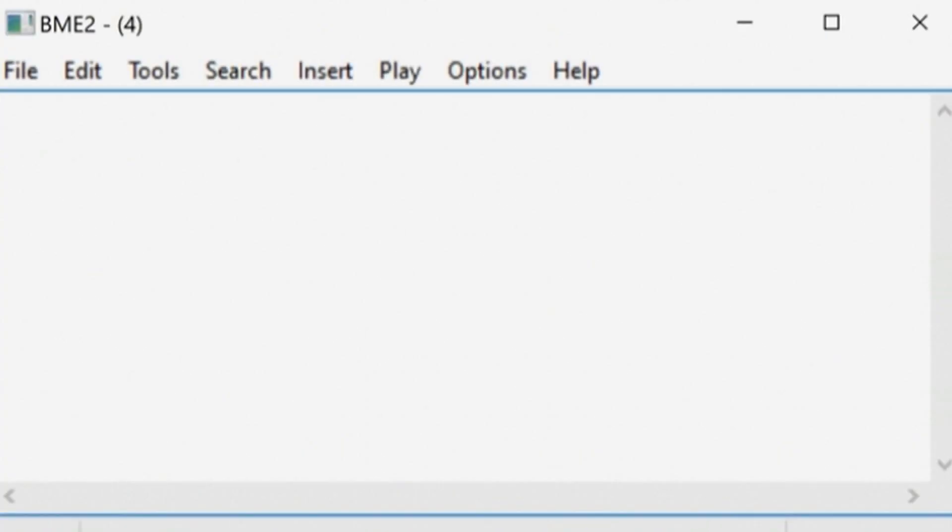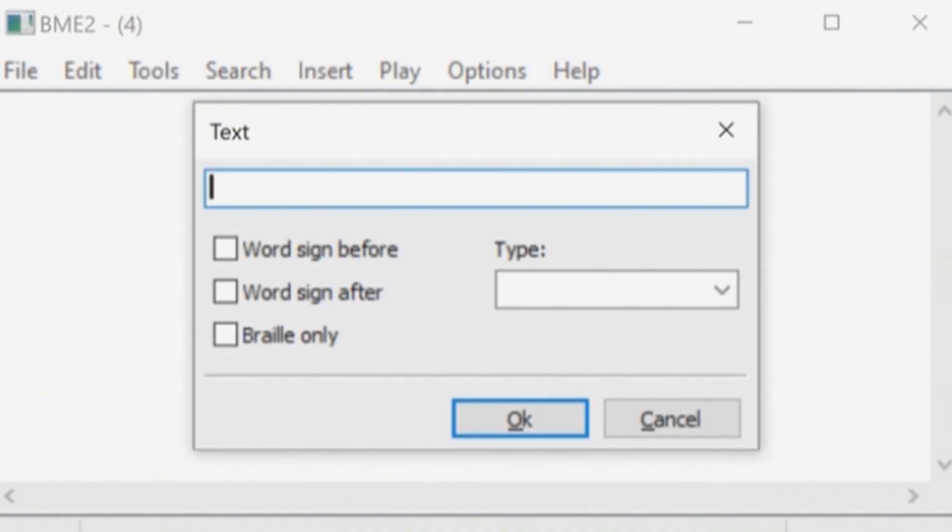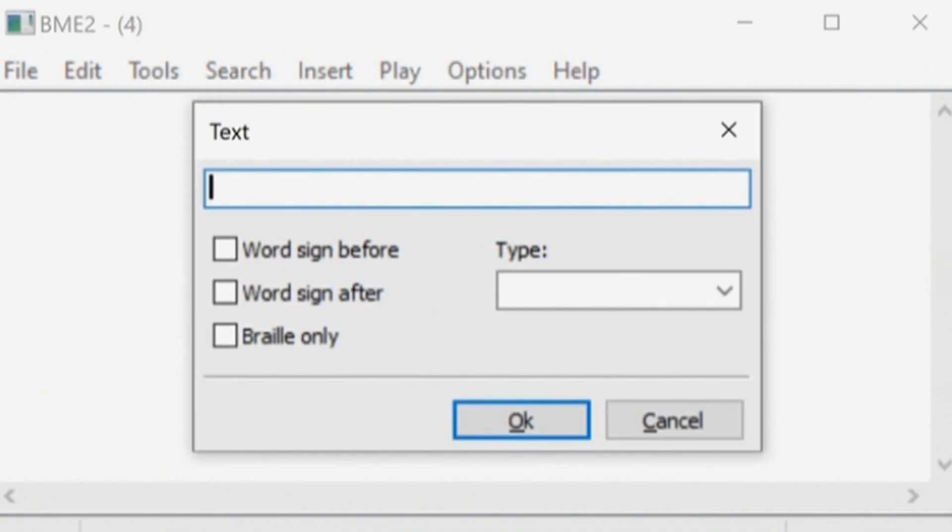Here's how you can write a piece of music with BME2. Firstly, insert the author and title of the piece using the text entry window.